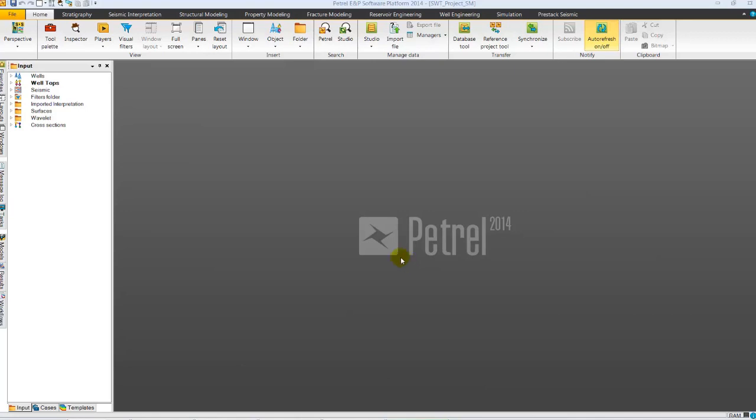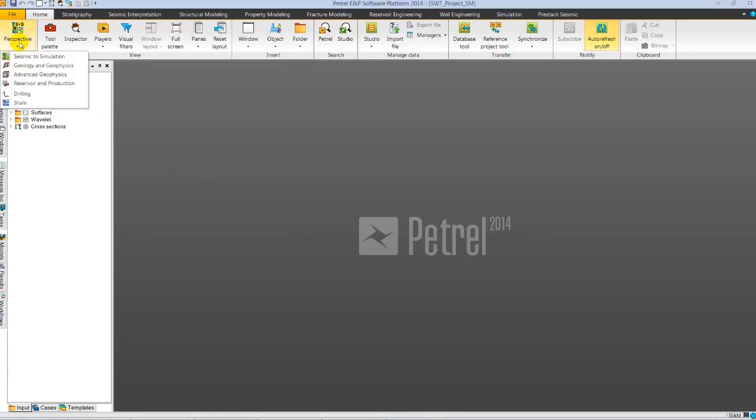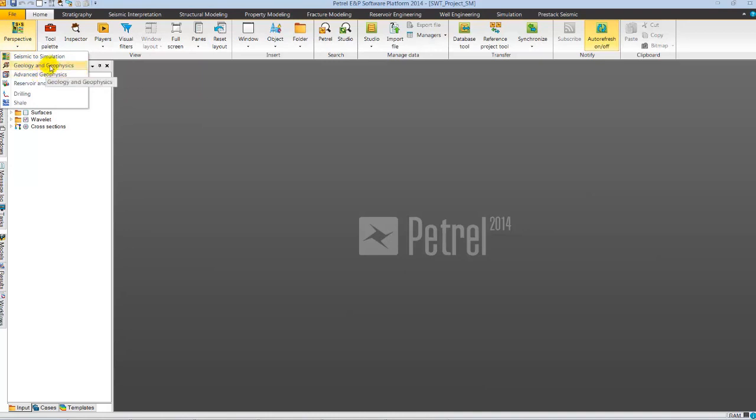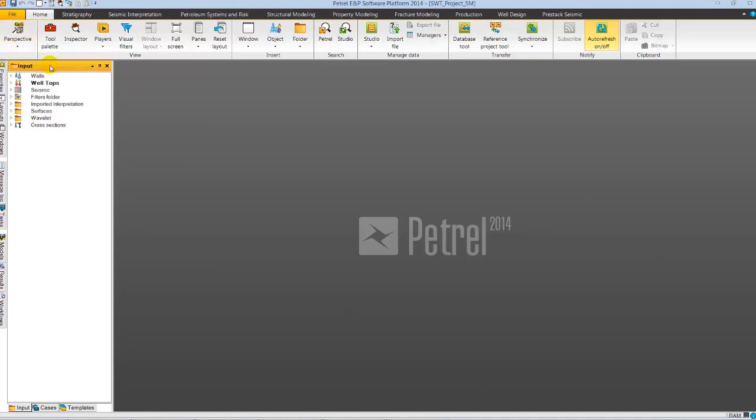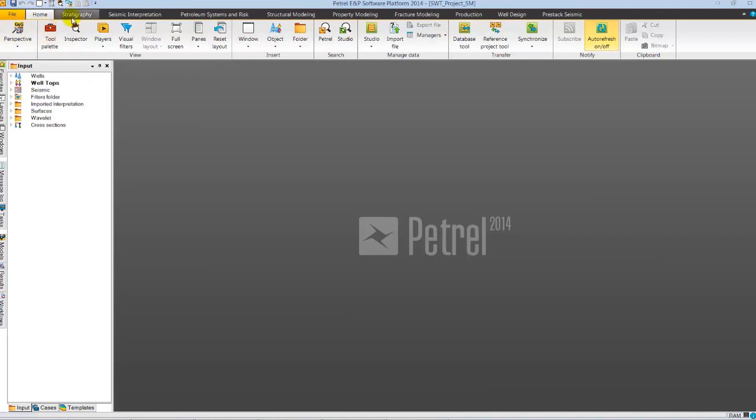The new concept of user perspective allows you to focus on your workflow by filtering domain tabs accordingly. Seismic Voltaire is available in Seismic Simulation, Geology and Geophysics and Advanced Geophysics Perspective. Let's select GNG Perspective. As we select GNG Perspective, we notice different domain tabs for the GNG workflow are placed in a logical order to capture user workflow.